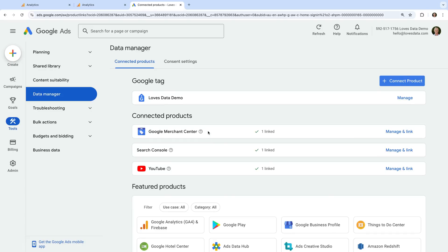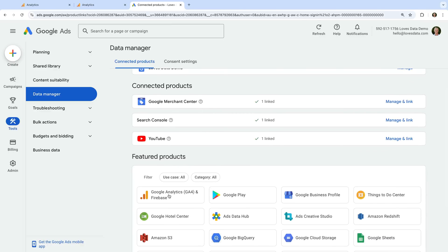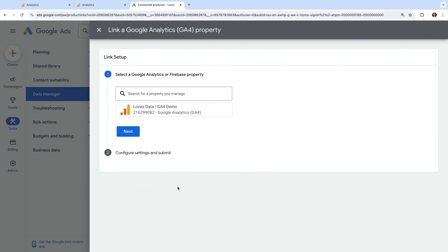Under featured products, we can see Google Analytics GA4 listed. So let's select this. We can now select the Google Analytics property we want to link. Then we click next.